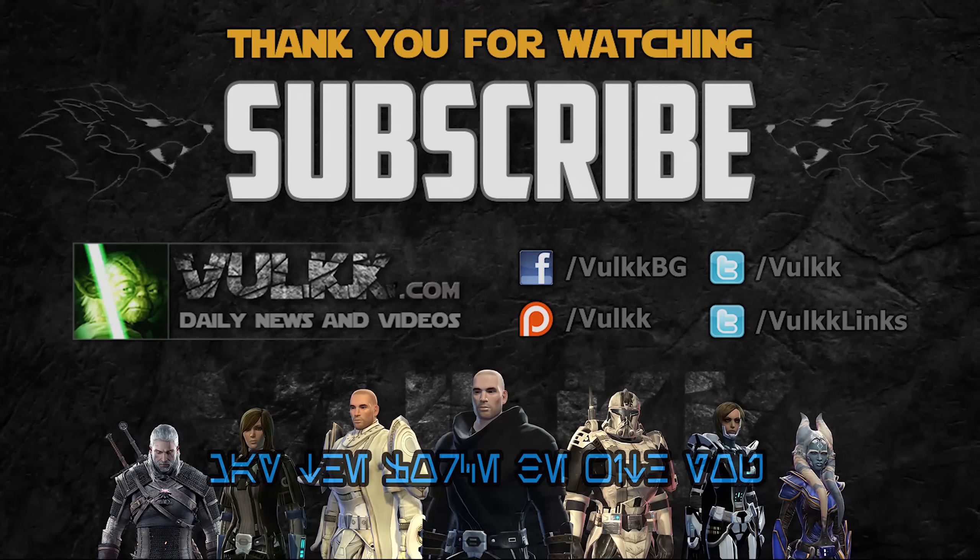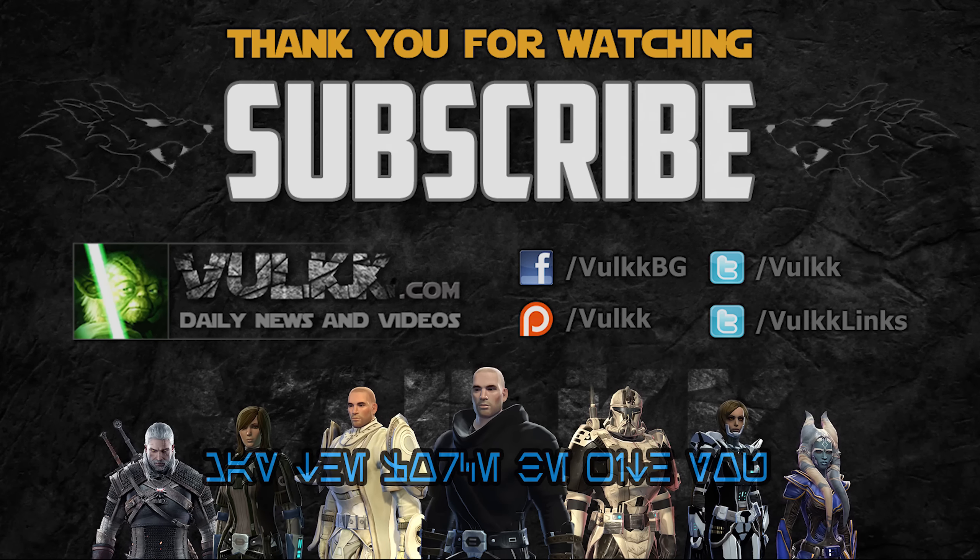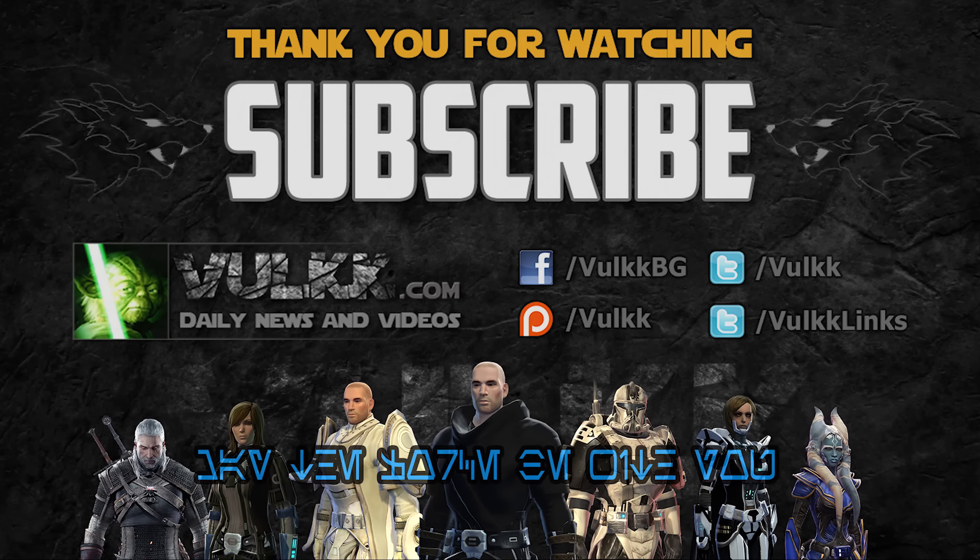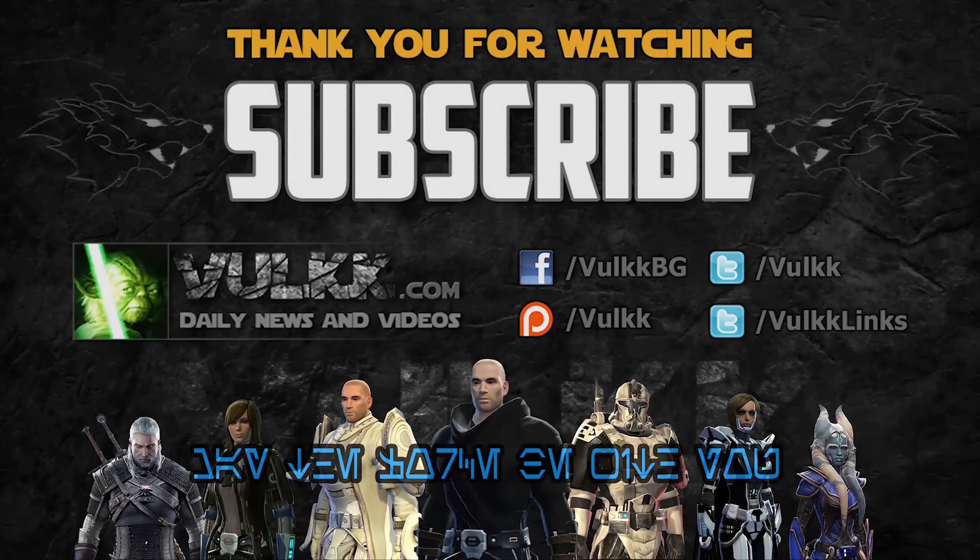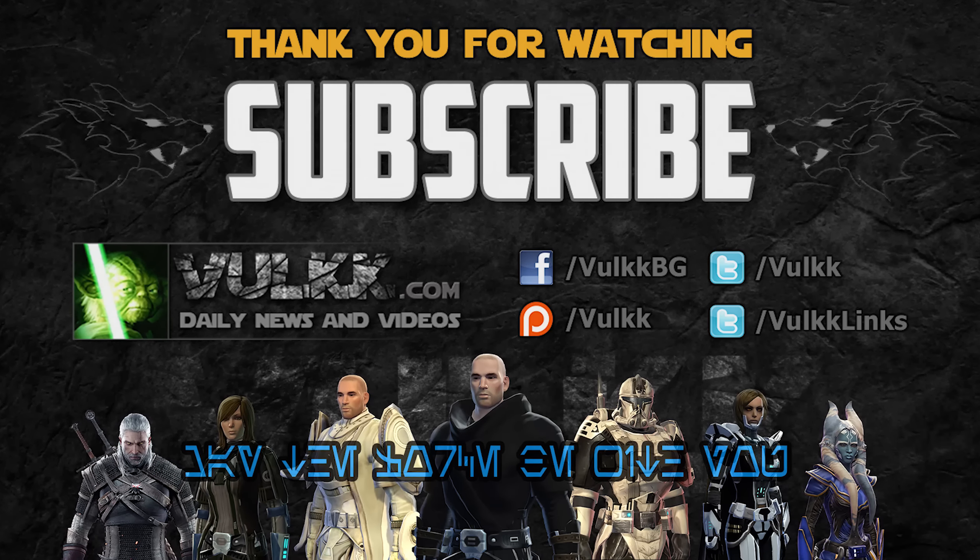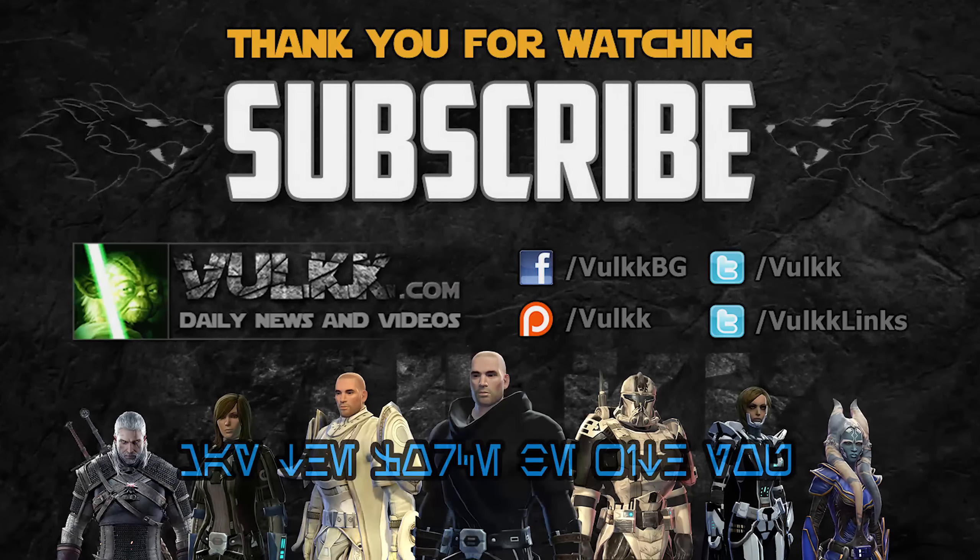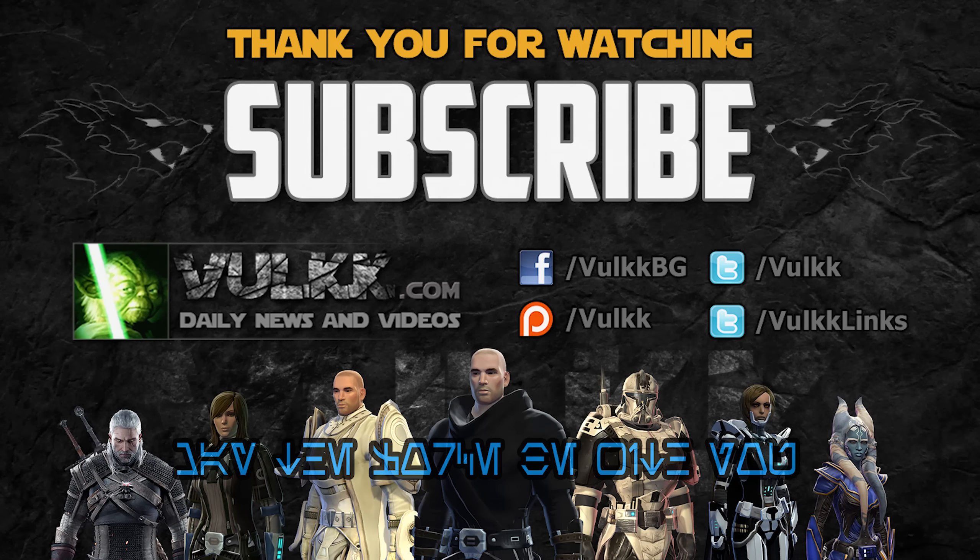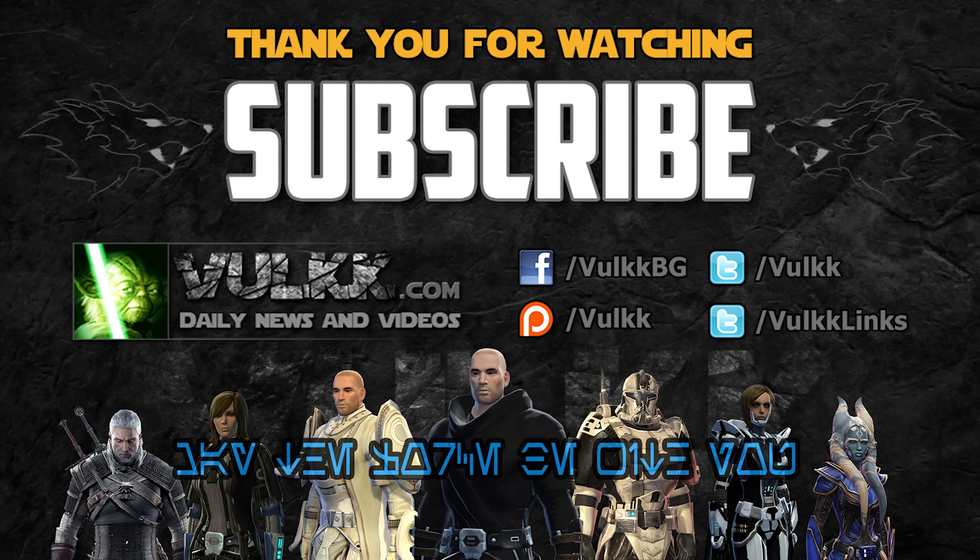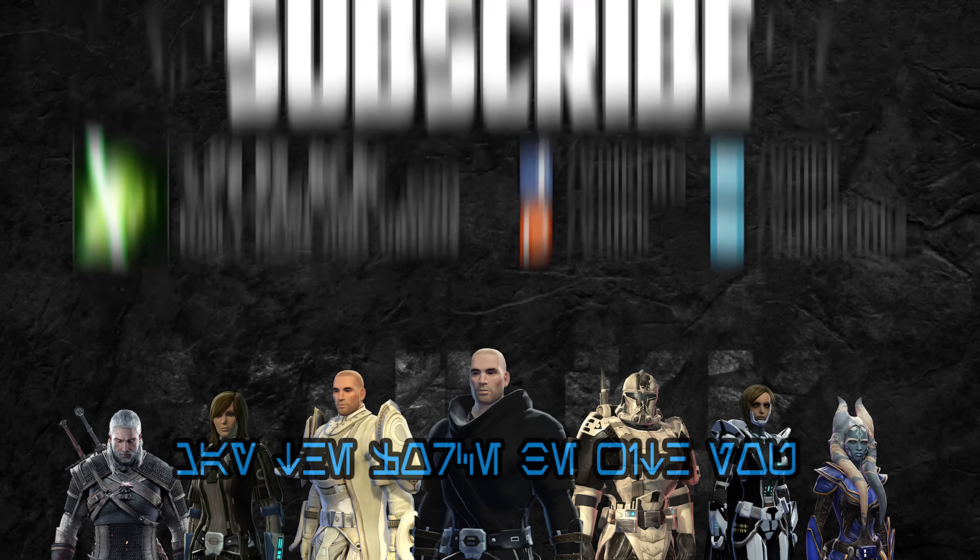Thank you for watching. I hope you have enjoyed the video. If so, click the like button and help me out. Also, leave a comment and let me know what you think. Visit my website Volk.com for daily videos and news, and stay in touch by following me on Facebook and Twitter. To help me improve and expand, consider becoming my patron with a small monthly pledge.